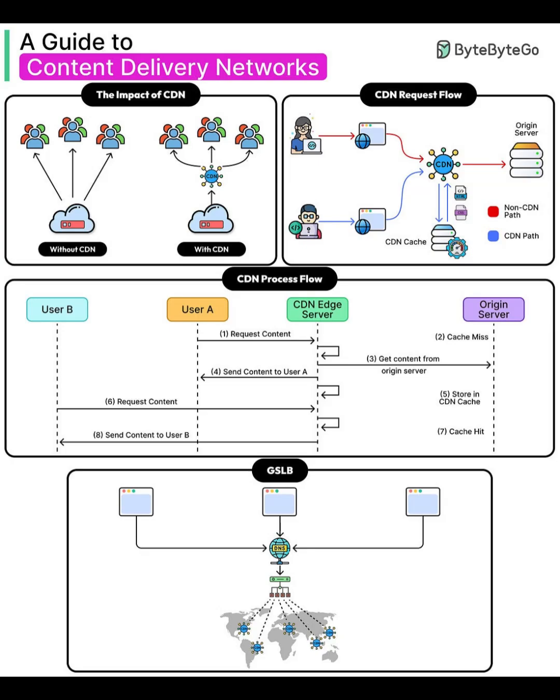That's your quick guide to CDNs. If you found this helpful, hit like, subscribe, and ring the bell for more Basia channel breakdowns of essential web architecture. Drop your questions or CDN experiences in the comments. See you next time.